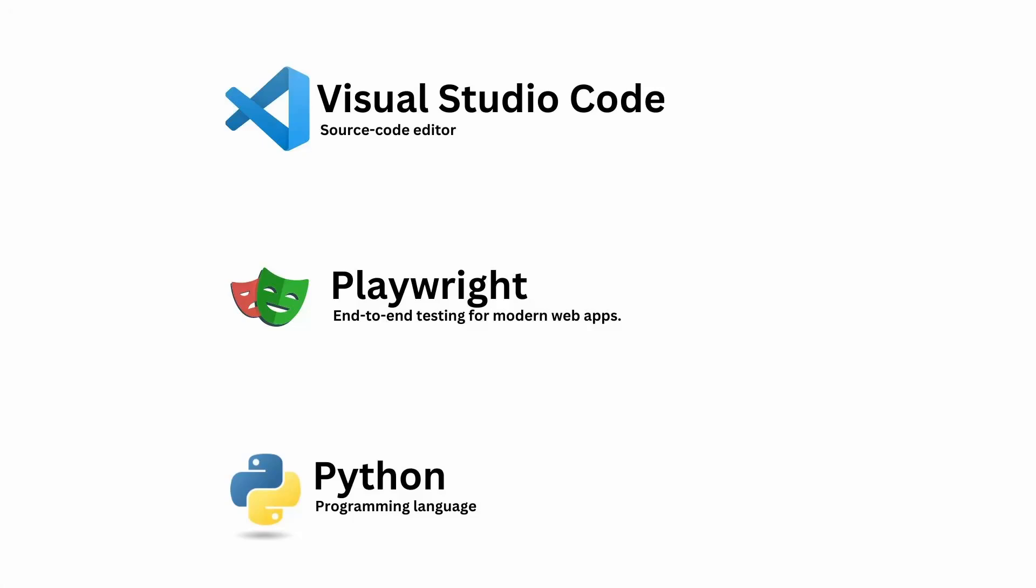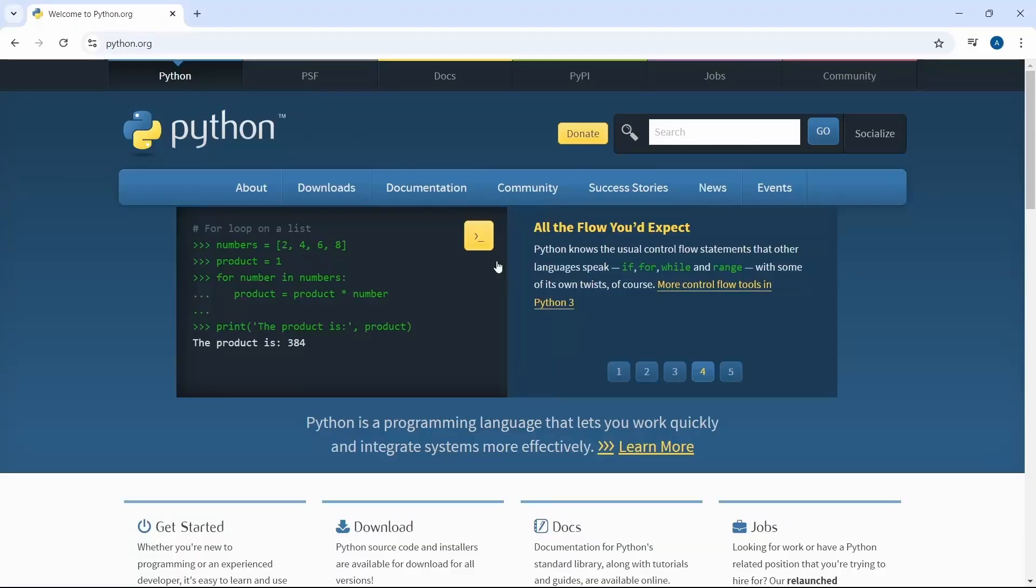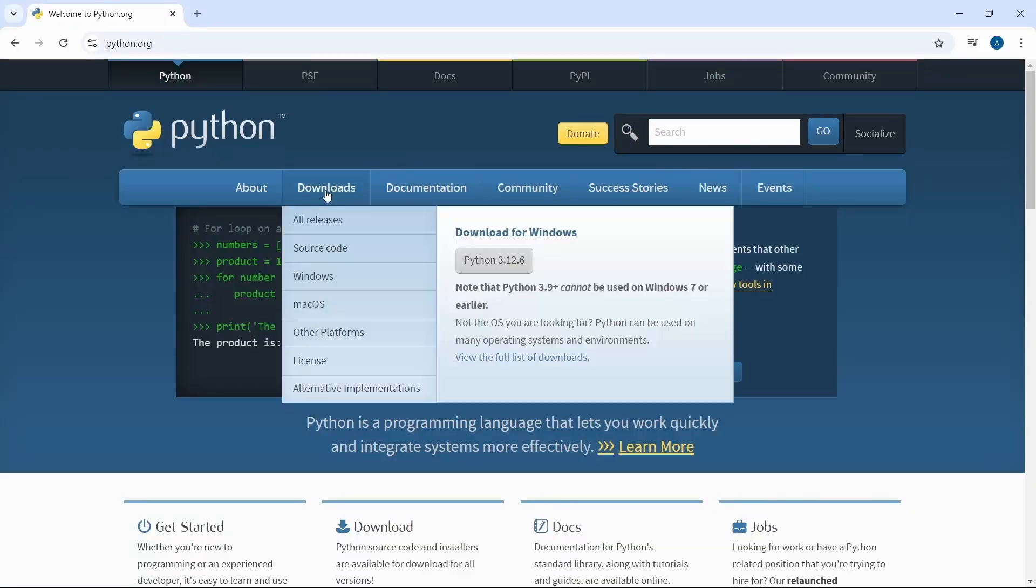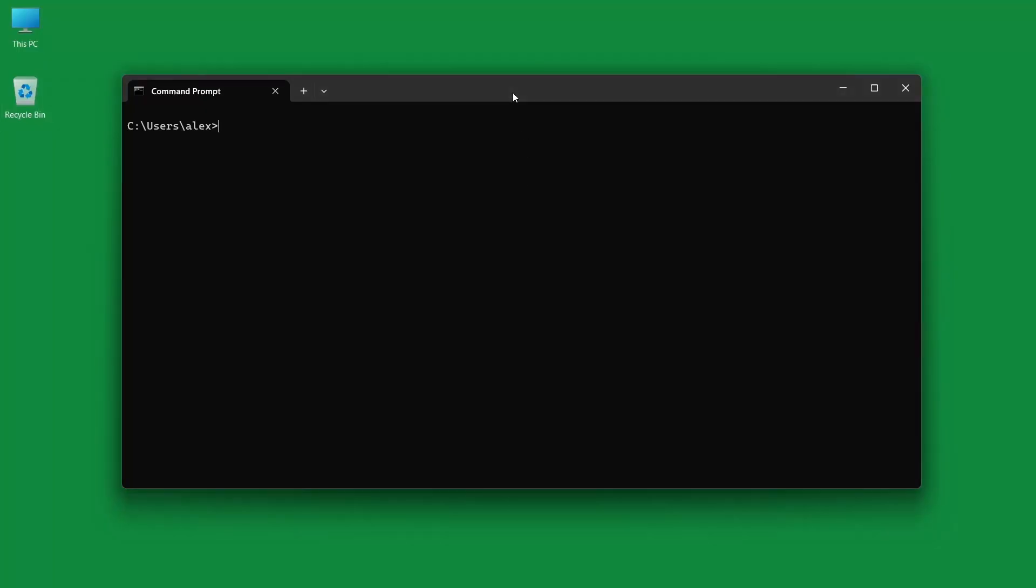Let's see how we can create a Playwright project using Python. The first step is to download and install Python. To verify the installation, open a command prompt and type in python-version.